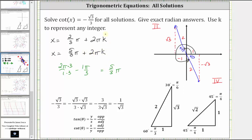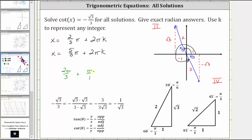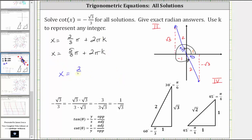While these two expressions give all solutions, we can write a simpler expression by recognizing that the period of the cotangent function is pi radians. The terminal sides of these angles point in opposite directions, so starting at two-thirds pi and adding pi radians gives five-thirds pi. We can verify: two-thirds pi plus pi equals five-thirds pi. Therefore, we can simplify to x equals two-thirds pi plus pi k, where k is any integer.